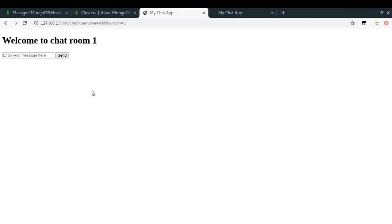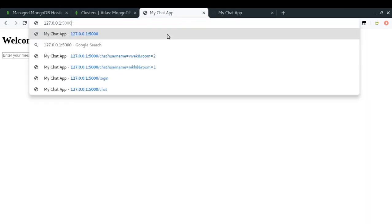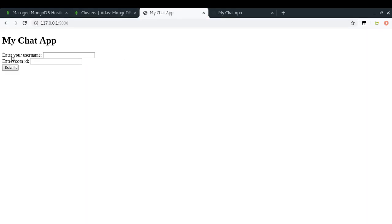That is where we will need a database to save messages. Another thing is that we don't have any authentication system — we're allowing anyone to enter any username and room ID and use any username to talk with anyone else.